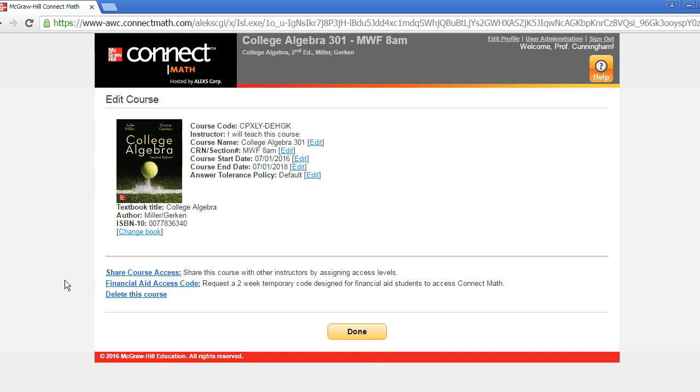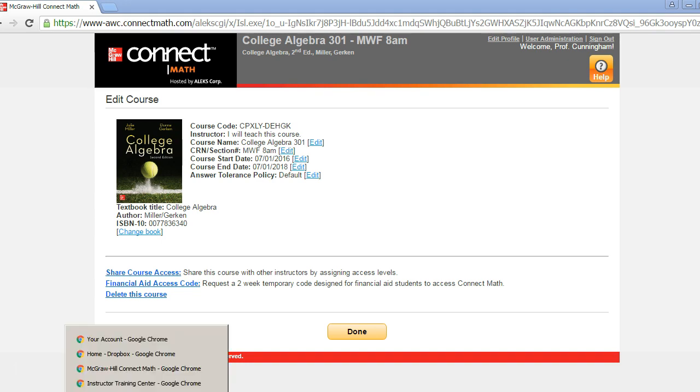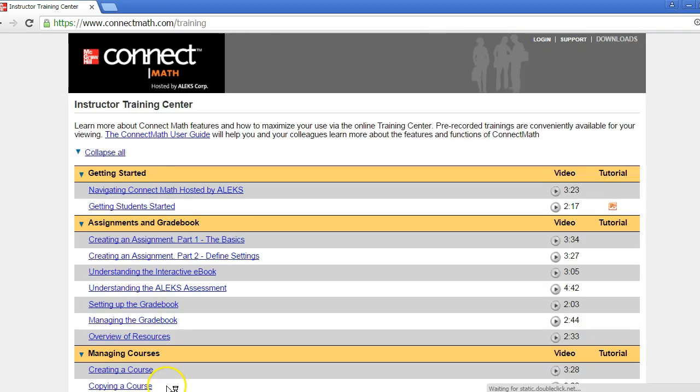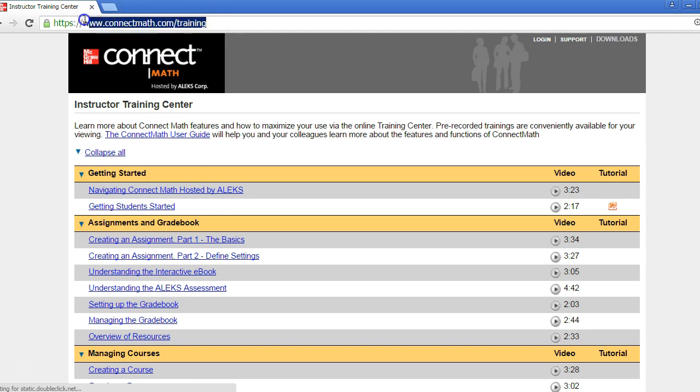For additional training and support, go to www.connectmath.com/training. Thanks for watching.